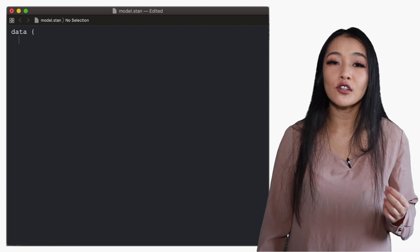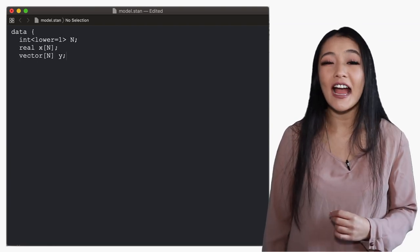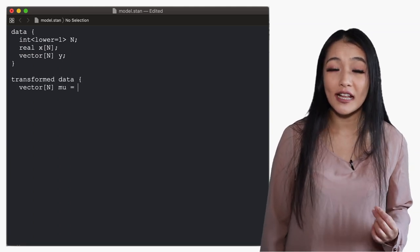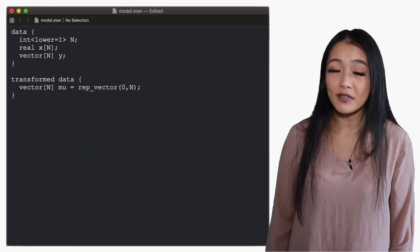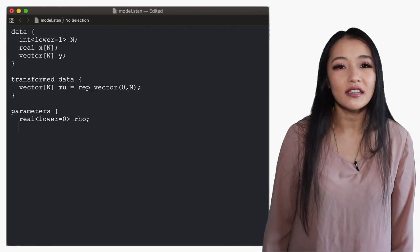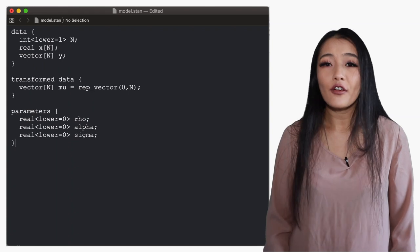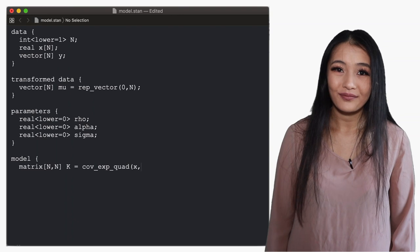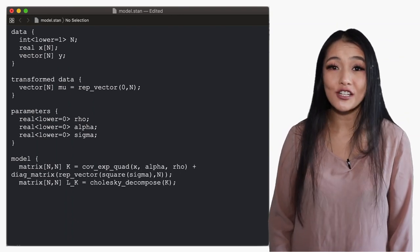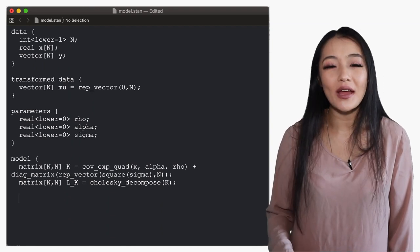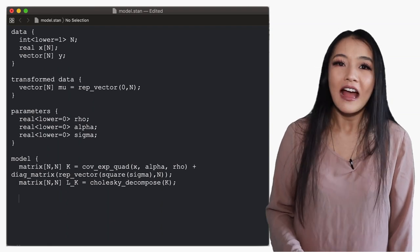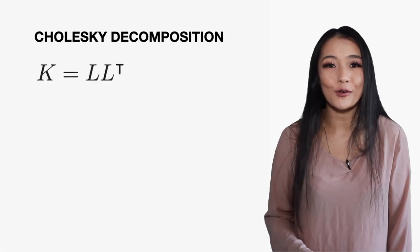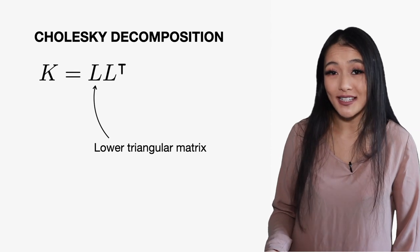The Stan model looks like the following. In the data block we have the number of data n, the time x and the corresponding outputs y. As before the mean of the functions mu is declared in the transformed data block and this is just a zero vector of the same size as the data. But now the parameters of the covariance function have been moved into the parameters block and the covariance function is moved into the model block. In the model block we also declare the Cholesky decomposition of the covariance function. Decomposing the matrix into a lower triangular matrix and its conjugate transpose and working with the lower triangular matrix is much more numerically stable or efficient to work with when dealing with very large matrices.